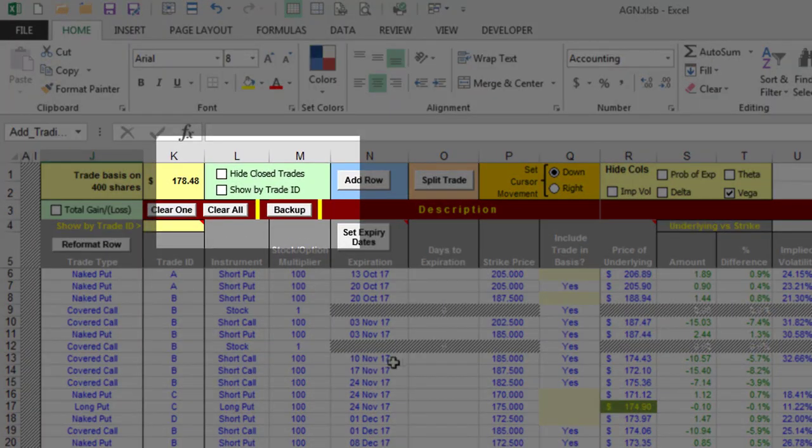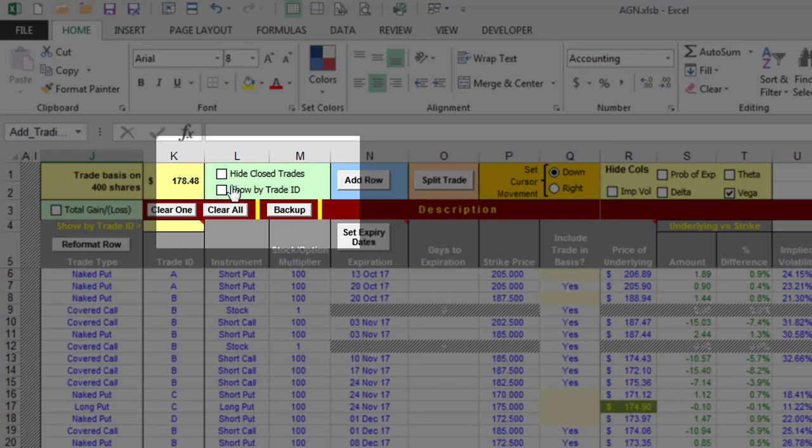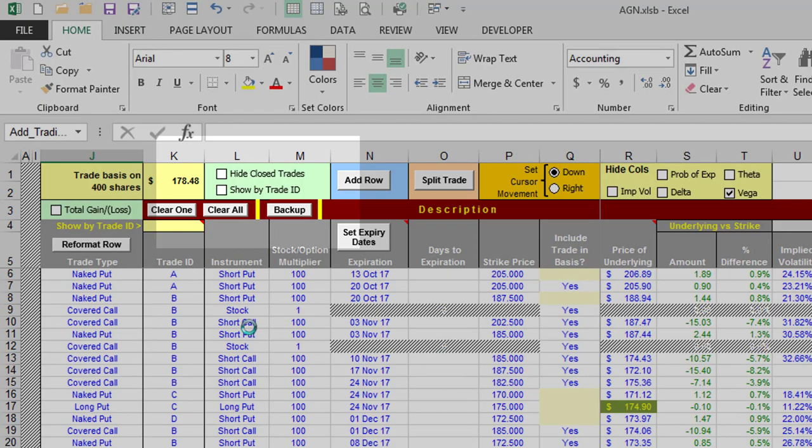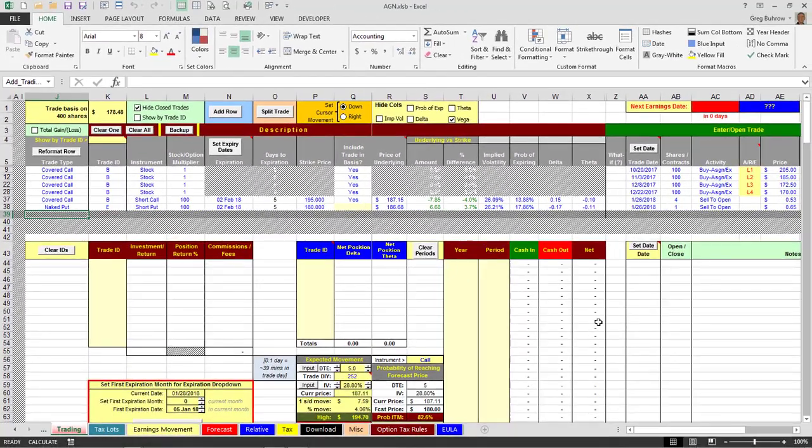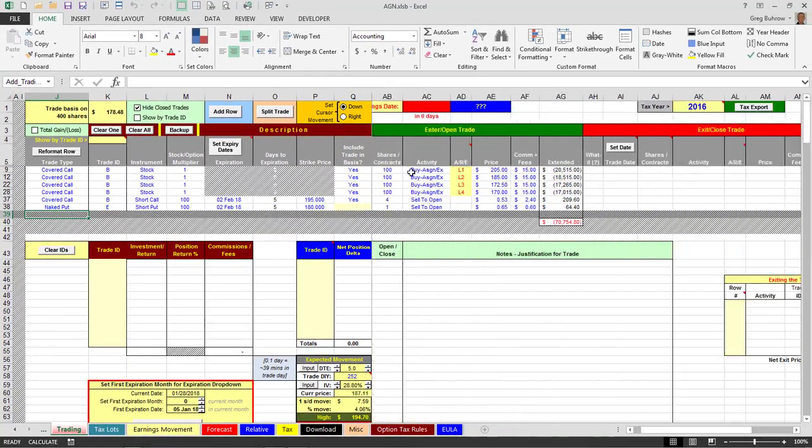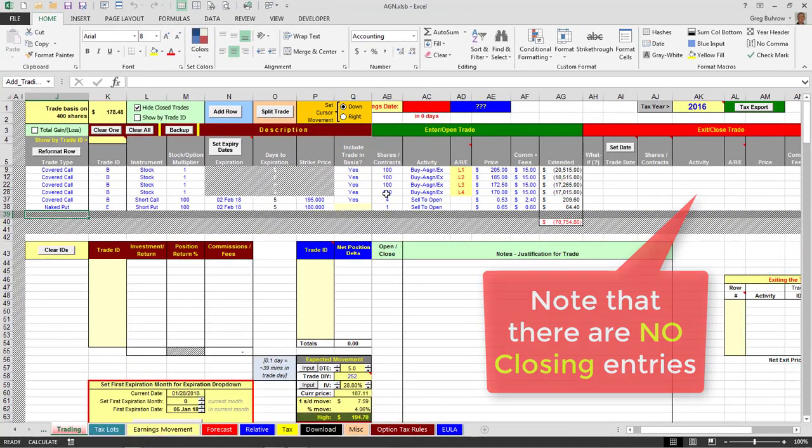Now on Allergan I have 400 shares and I also have a covered call and a naked put open right now. So I'm going to click on hide all my closed trades and there are my four purchases of the shares.